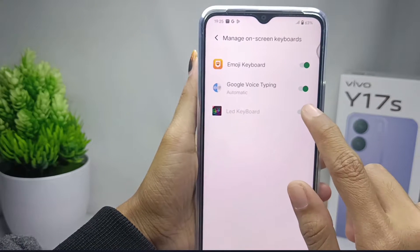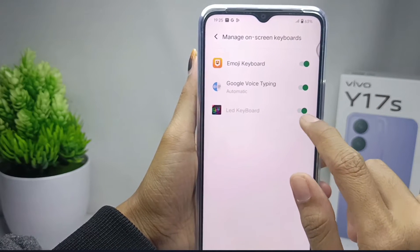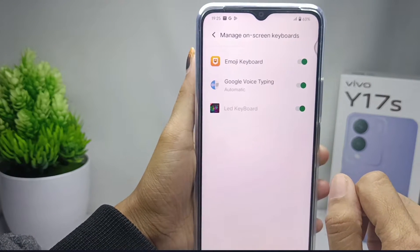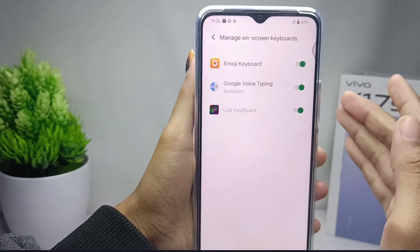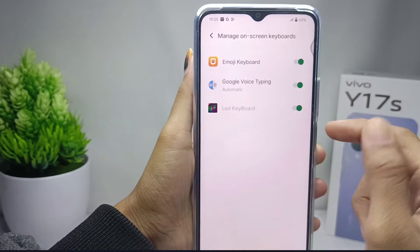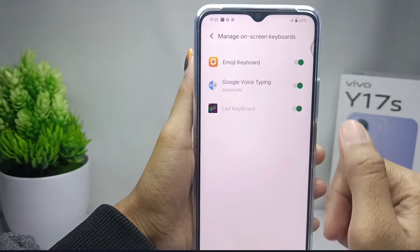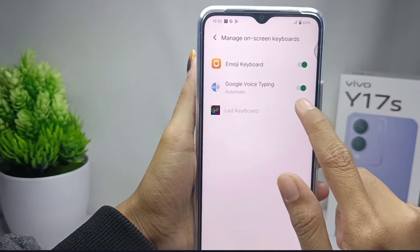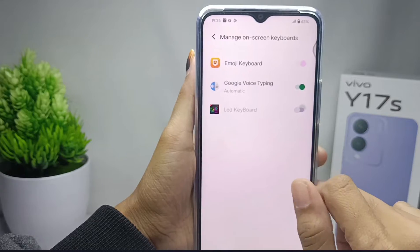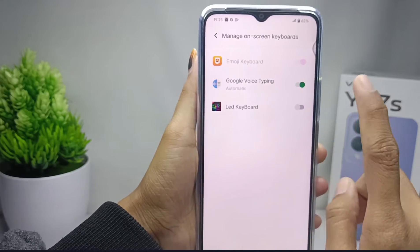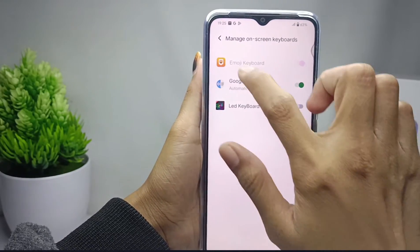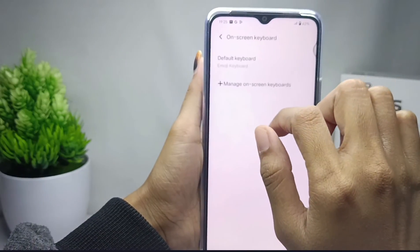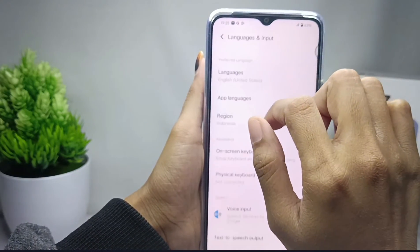Tap on the keyboard option shown here. After that, switch off the keyboard you are currently using. In this case, I am using an LED keyboard, so I will switch it off like this.